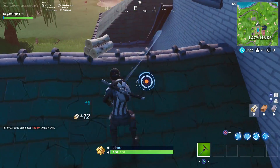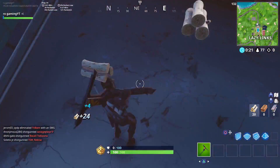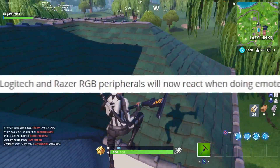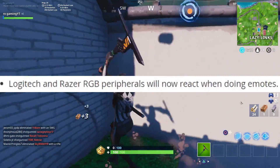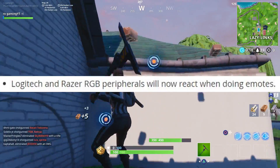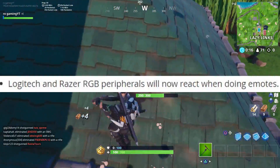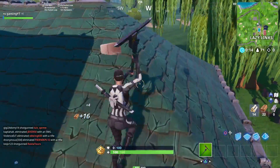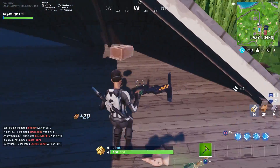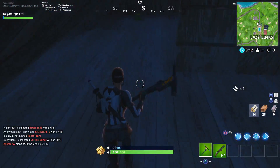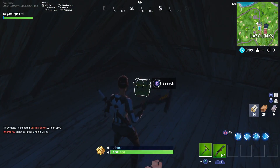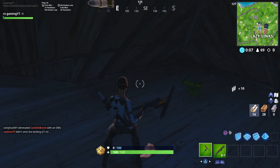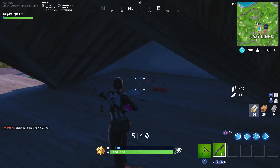In the version 7.40 update, Epic Games actually added reactive RGB support for Logitech and Razer peripherals in Fortnite. If you don't know what that means, basically the lighting on your mouse and keyboard will react to the Fortnite dances you select. Here is a small video to demonstrate that.